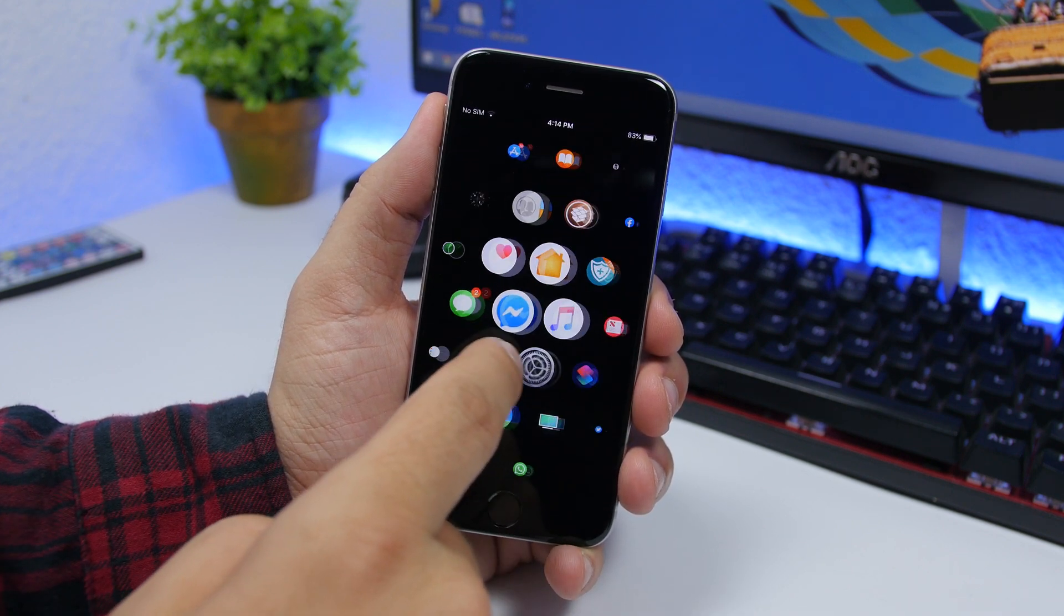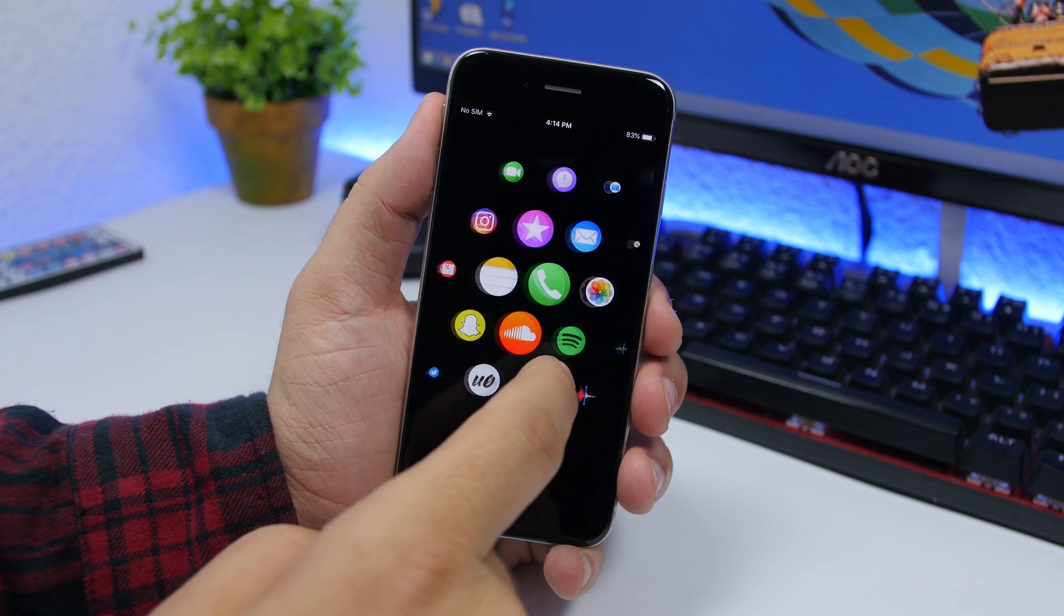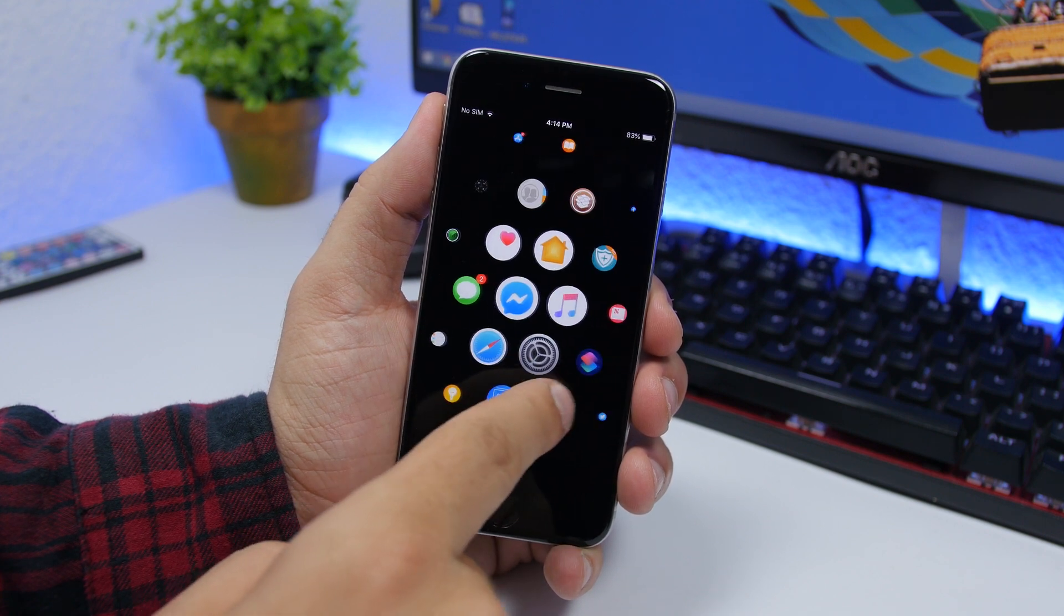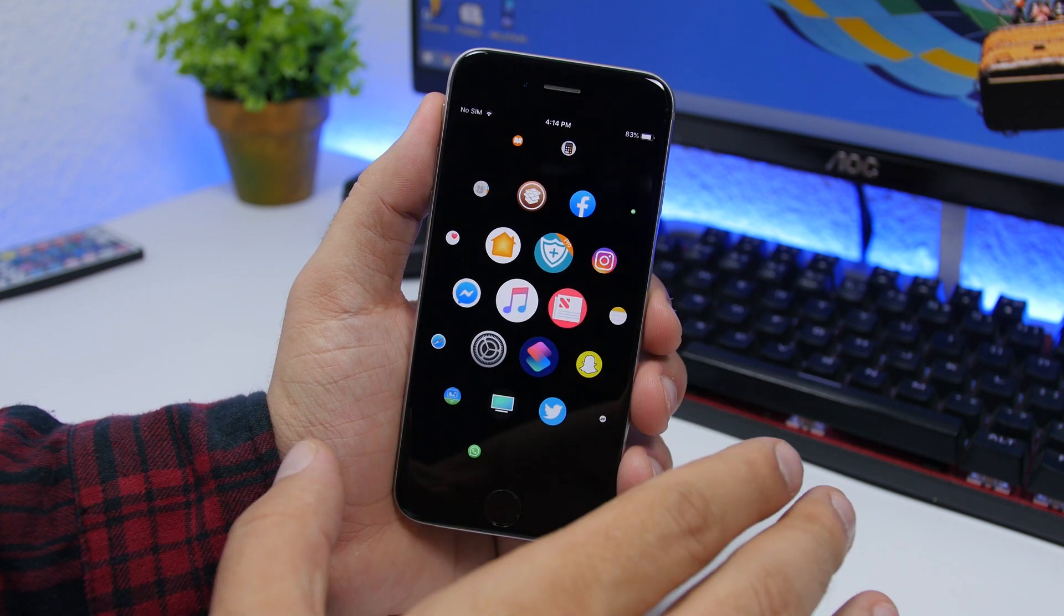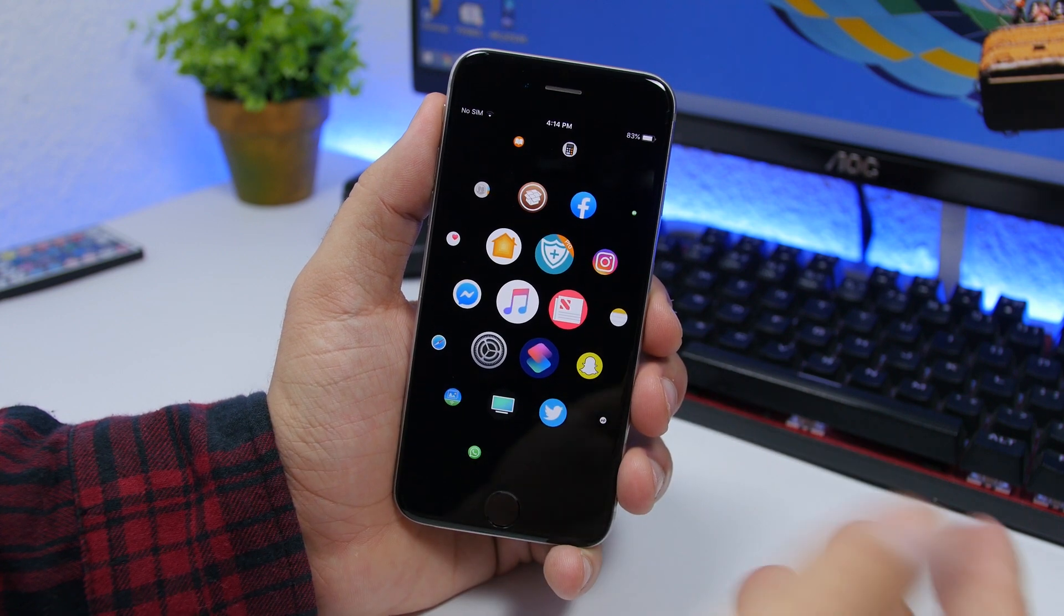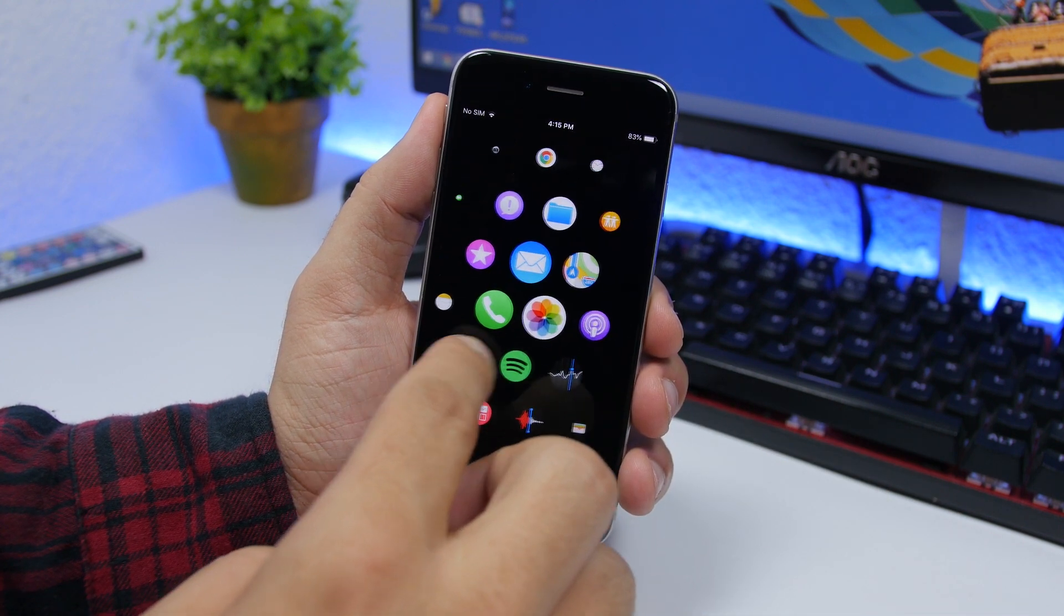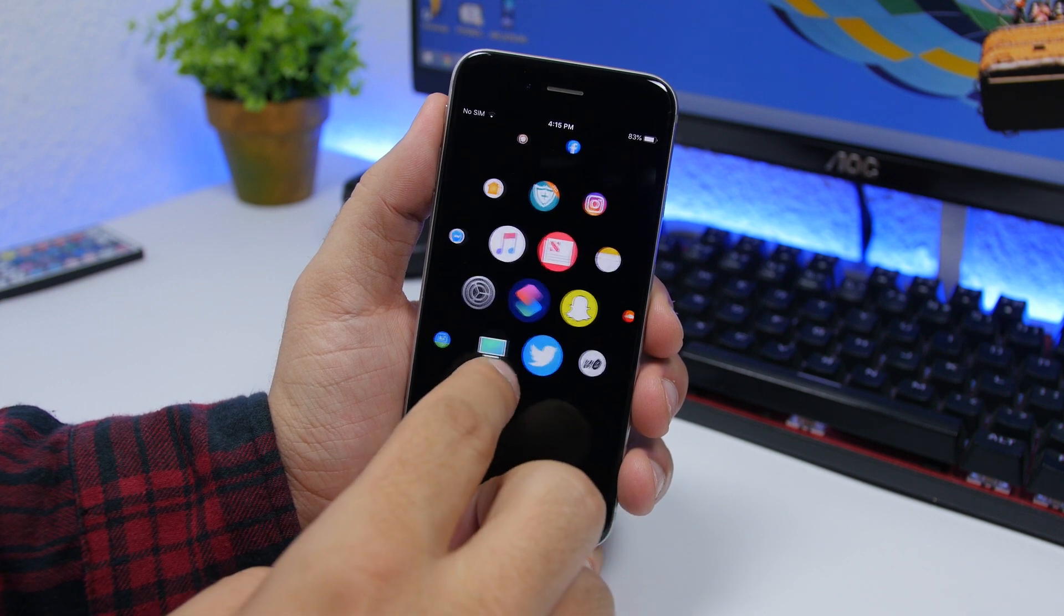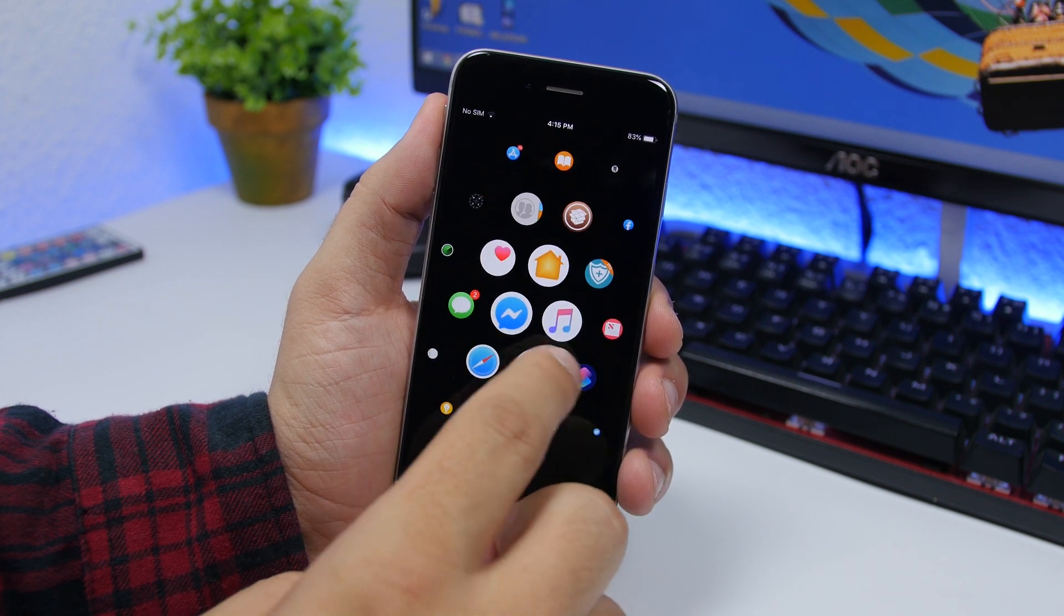You can see right here the Apple Watch home screen on the iPhone, the animations and all that, it looks just amazing. Now finding apps of course will be a bit harder than you could do on the normal home screen of the iPhone, but I think it's worth it having this home screen on your iPhone.